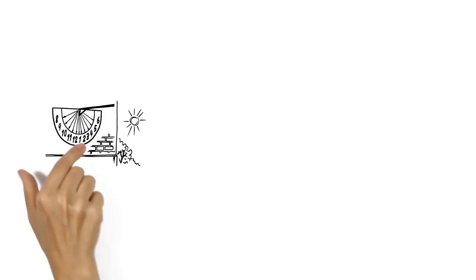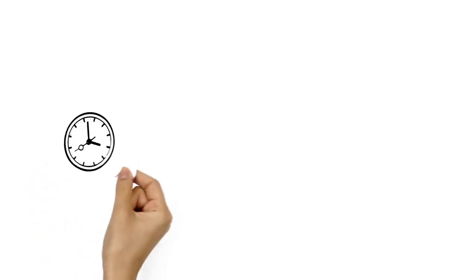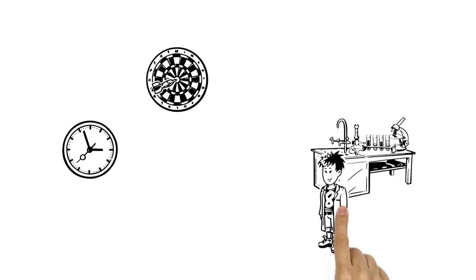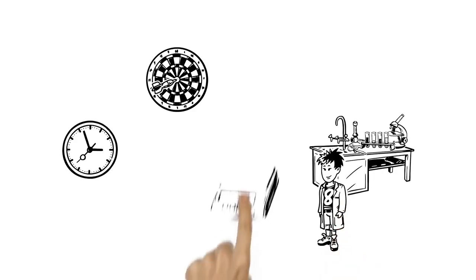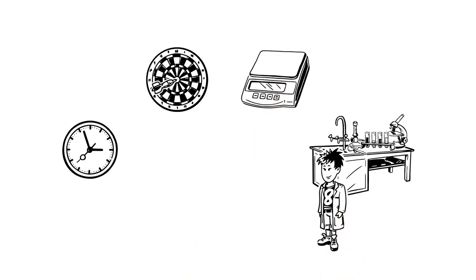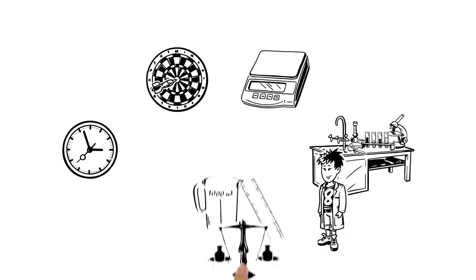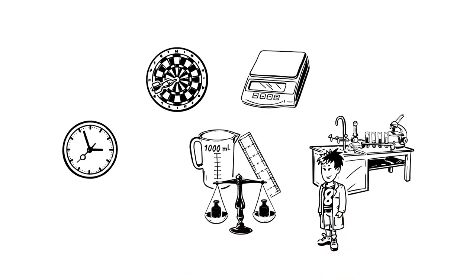As time passed, it became easier to measure accurately and soon any laboratory with the right instruments could perfectly recreate metric standards.